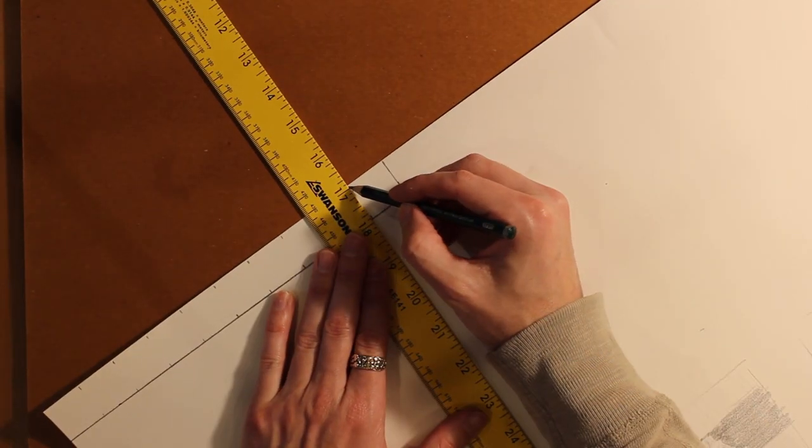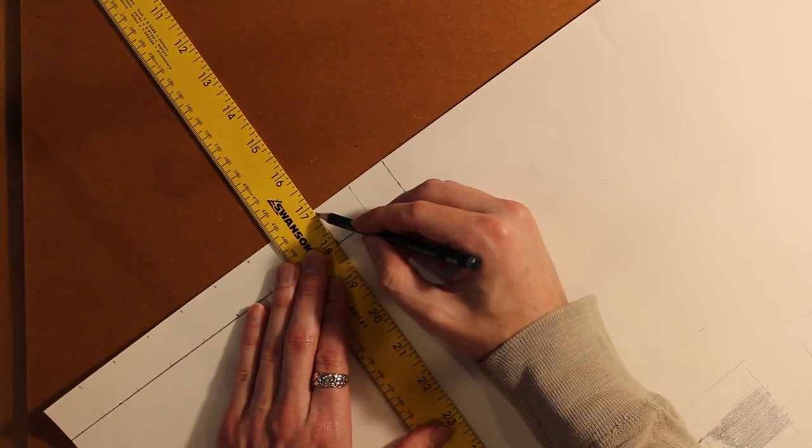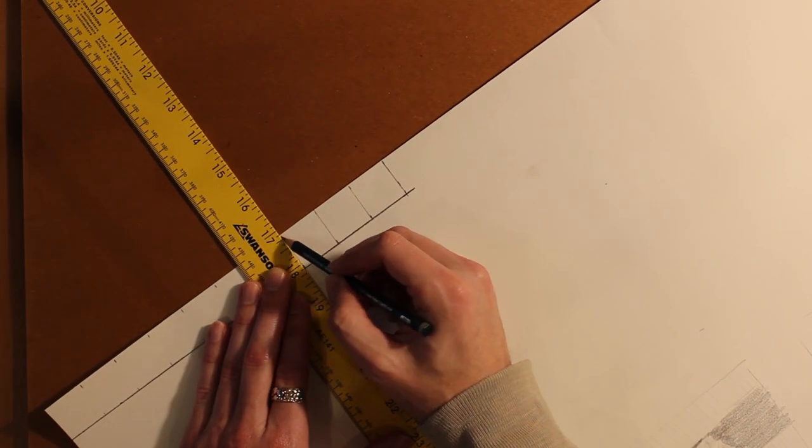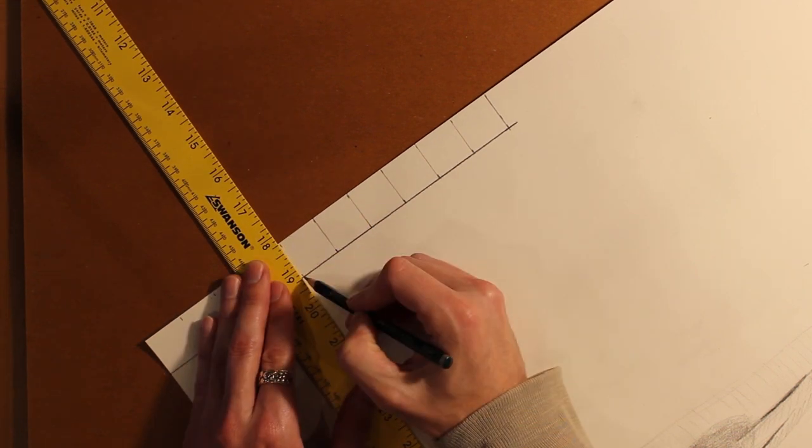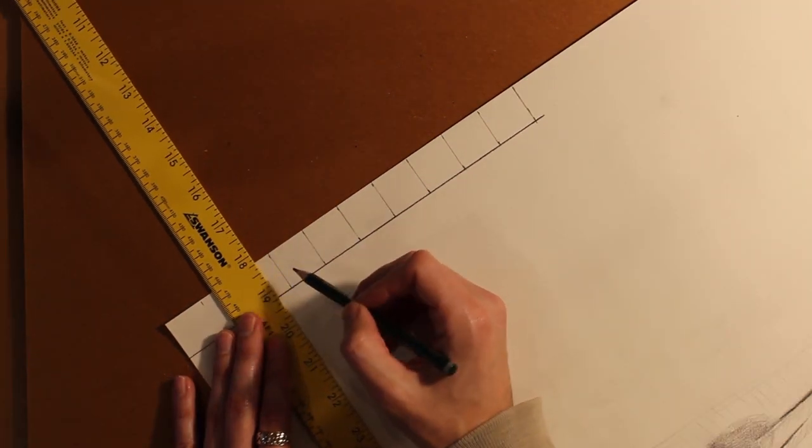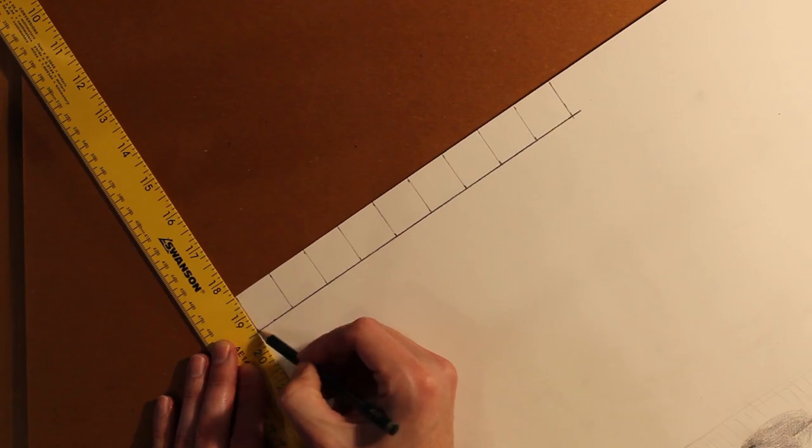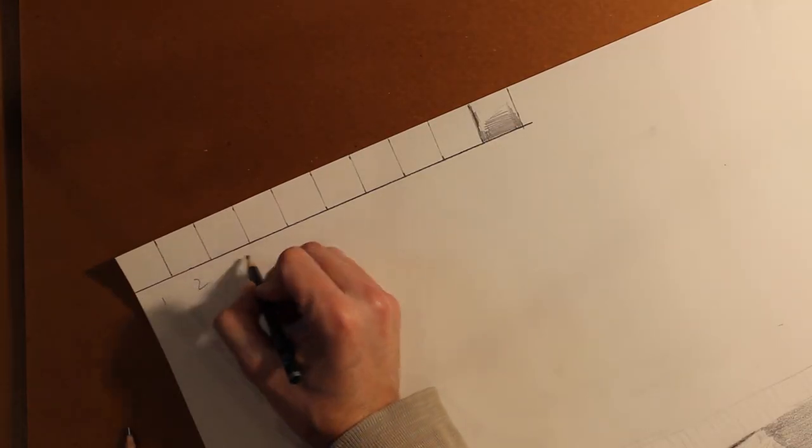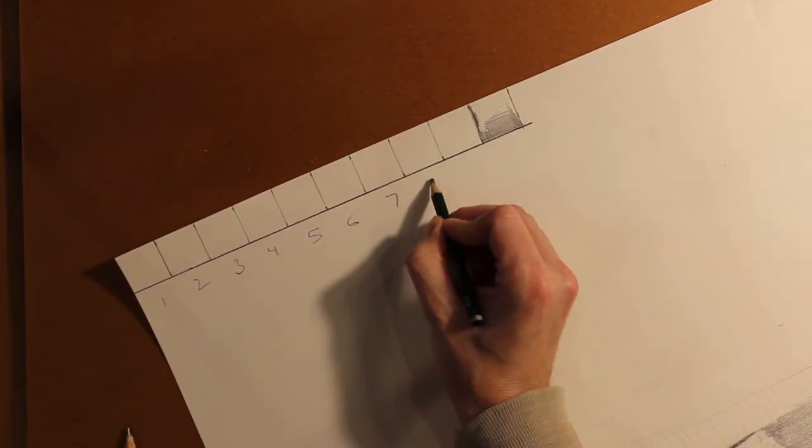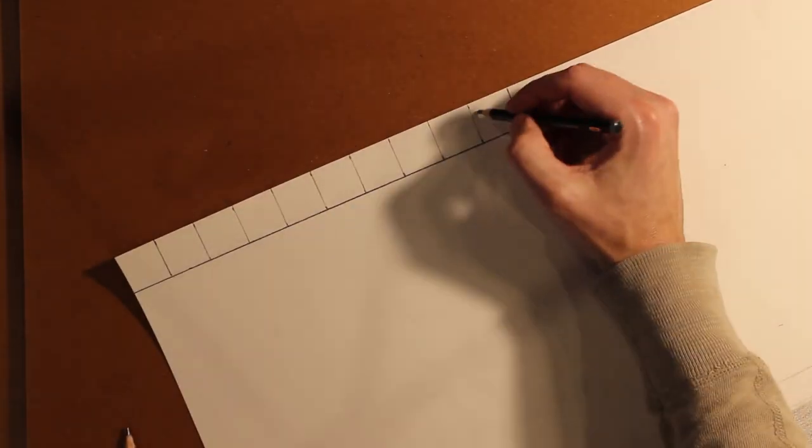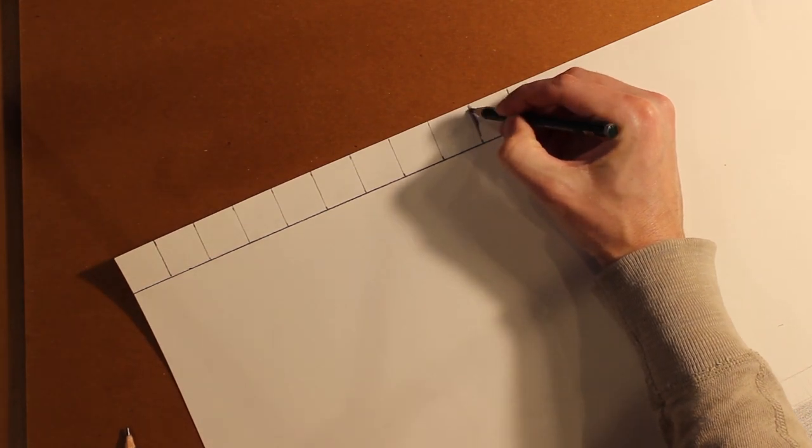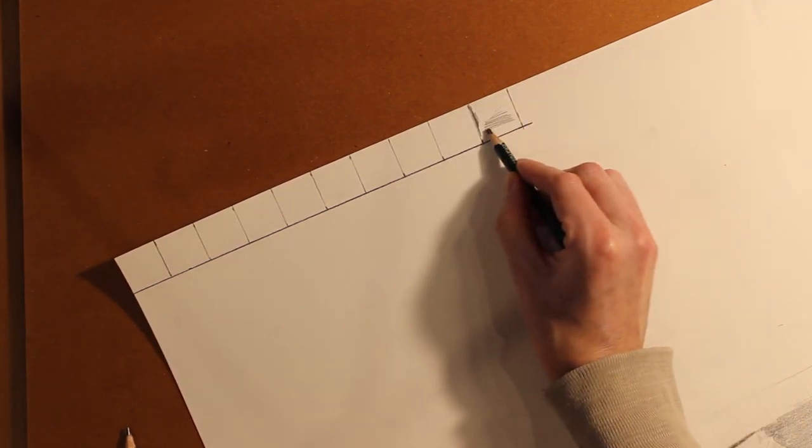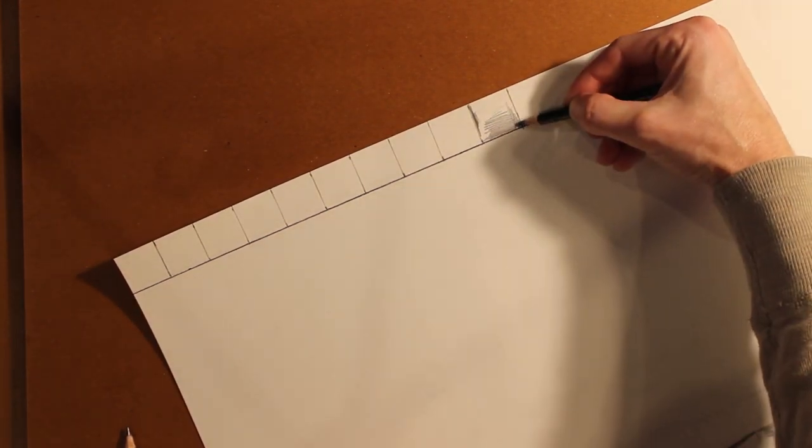You want to be very careful and precise about how you measure this out because you can keep this as a tool for the rest of your life. I like to make a different one for every medium that I do, and sometimes I'll mount them to boards so they're very sturdy.